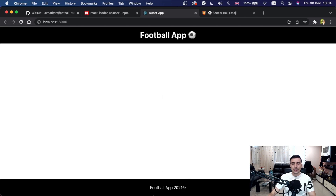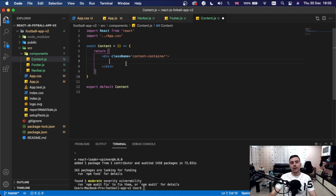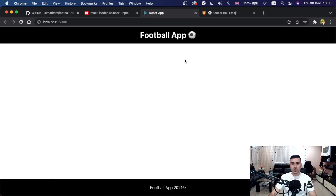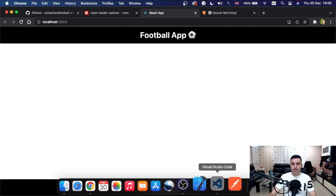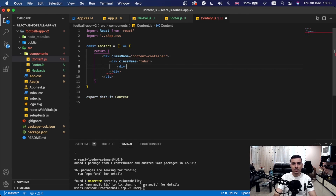Now let's build the content inside content.js. We'll have a div with class name 'tabs' as a switch container — this will hold two divs that toggle to show Leagues or Standings.